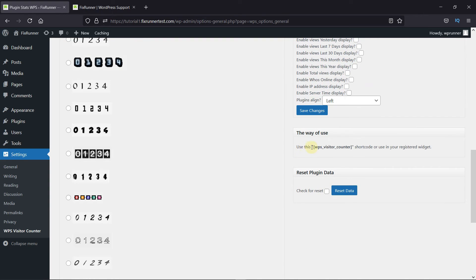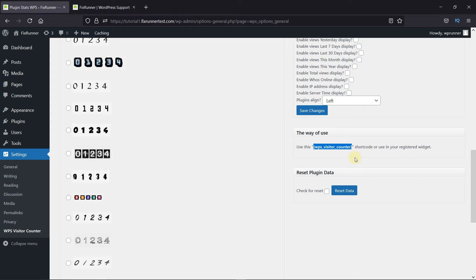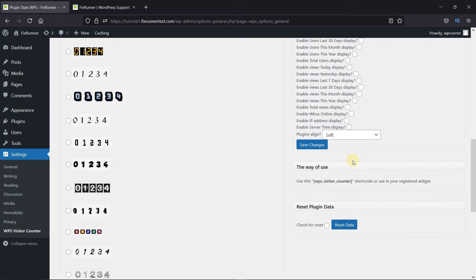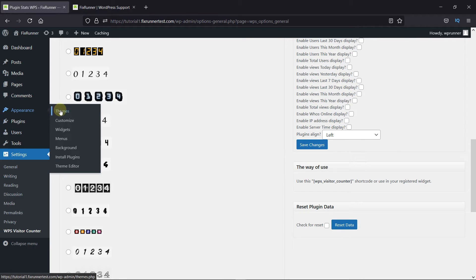Now, we will use this shortcode to display the counter on the website. So, copy this shortcode. And I'll display this counter on my sidebar. So, I'll go to Appearance, then Widgets.